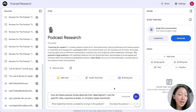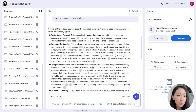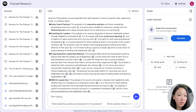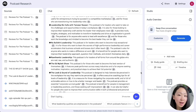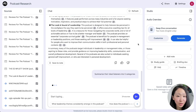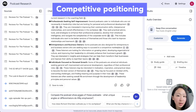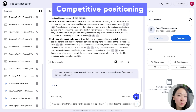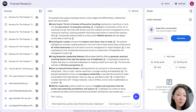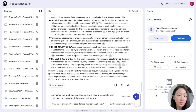On NotebookLM, import all sources — reviews and sample episodes. Ask how these podcast shows describe their ideal listeners, like specific roles, experience levels, or company types. It will give lots of detail about the target audience for inspiration. You can further ask it to summarize the target audience into five categories for clarity — such as aspiring leaders and executive coaches. Then ask it to compare the podcast show pages: what unique angles and positioning do they emphasize? This is helpful for brainstorming your own podcast positioning.